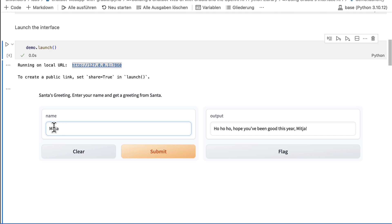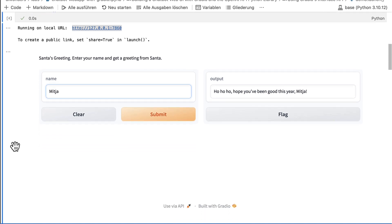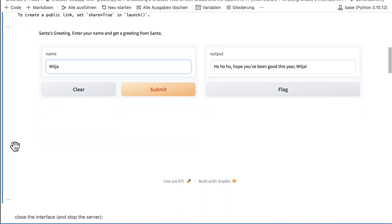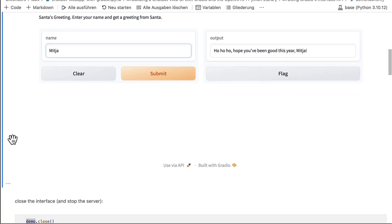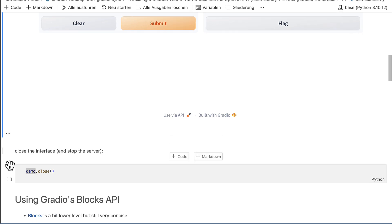You can also start multiple interfaces. In this case, Gradio will use the next free TCP port to serve it. Of course, it's better to close the server if you don't need it anymore.